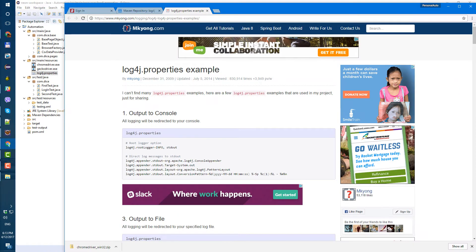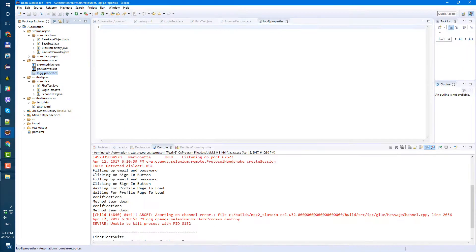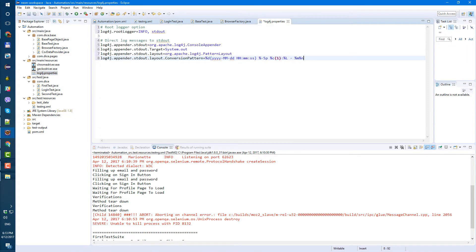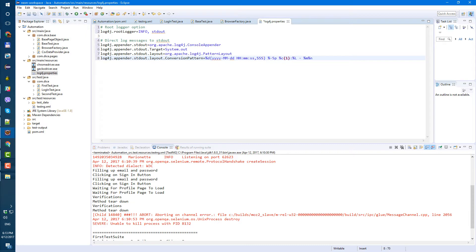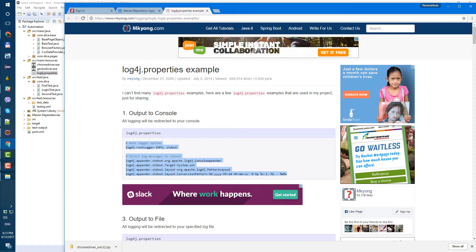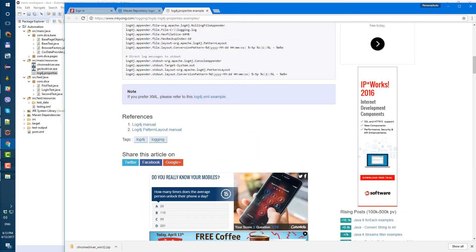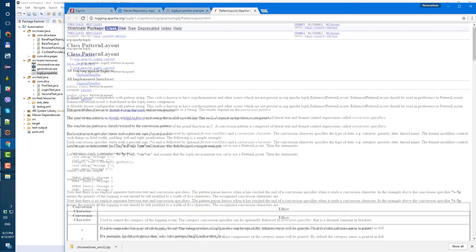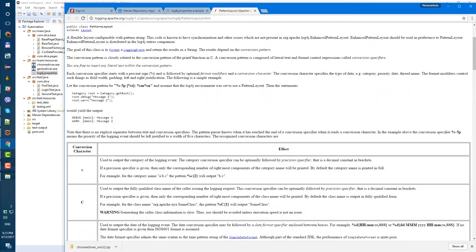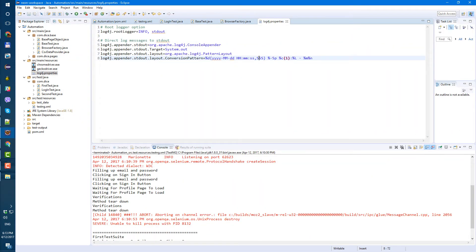From this page, let's copy everything and paste it in. All this stuff you can change — so instead of printing year, month, day, hours, minutes, seconds, you can add milliseconds like that. There's a link here for the references, the manual and pattern layout, so you can go there and see how to change the pattern. For right now, let's save what we have.